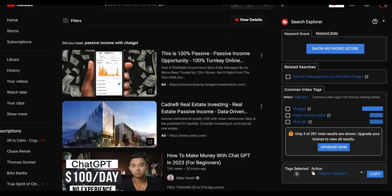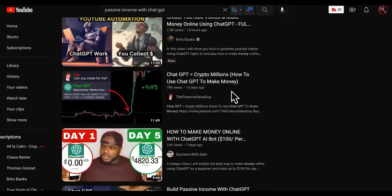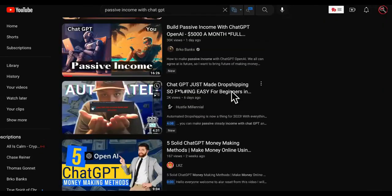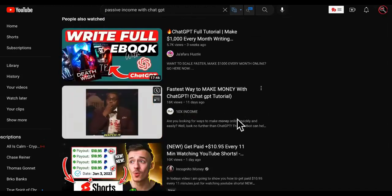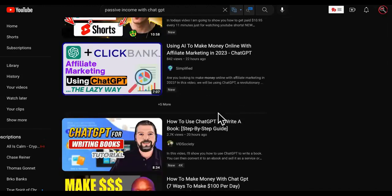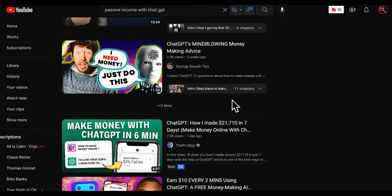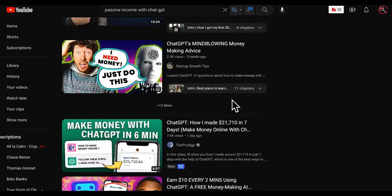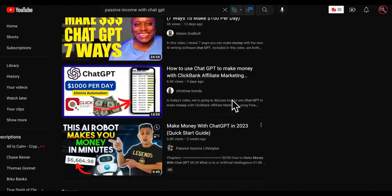You're going to run into some big problems — some gargantuan problems — if you're just trusting what a lot of these people are telling you to do with ChatGPT in order to make passive income.